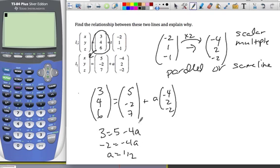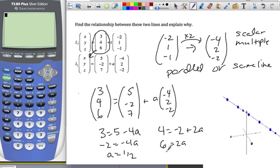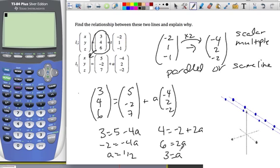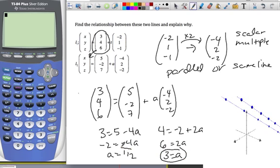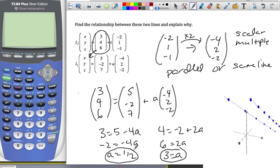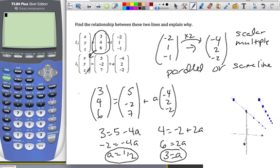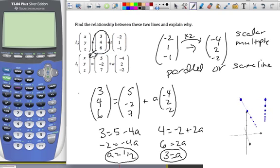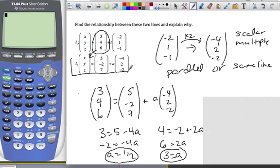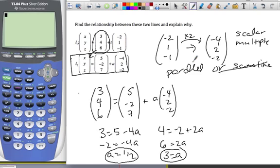Now check the y-coordinate: 4 equals negative 2 plus 2a. Bringing the 2 over gives 6 equals 2a, so a equals 3. We have a equals 3 from y and a equals one half from x — that's a contradiction. That means the point 3, 4, 6 is not on line 2. So if that point is not on line 2, they can't be the same line. Therefore, those two lines are parallel.